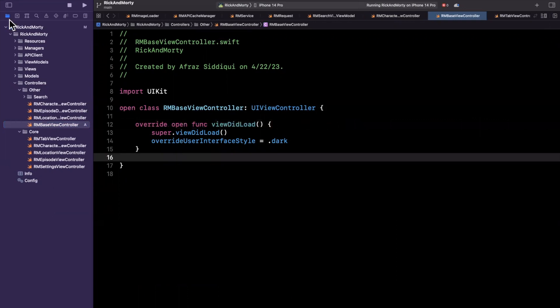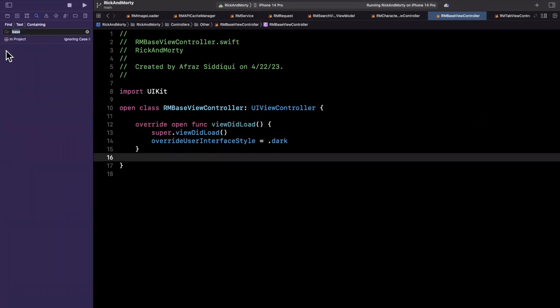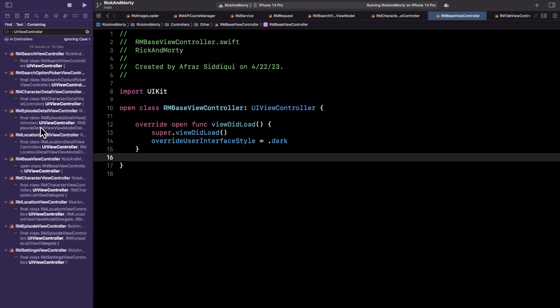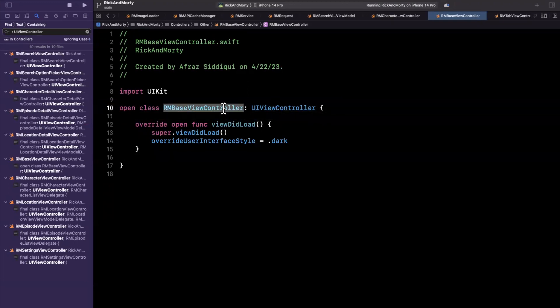And what I want to do is I'm going to do a command shift F and search for colon UIViewController. And we're going to change this to search for it in our source folder here. So all of our controllers should indeed be in this controller folder. And you'll see we have quite a few.